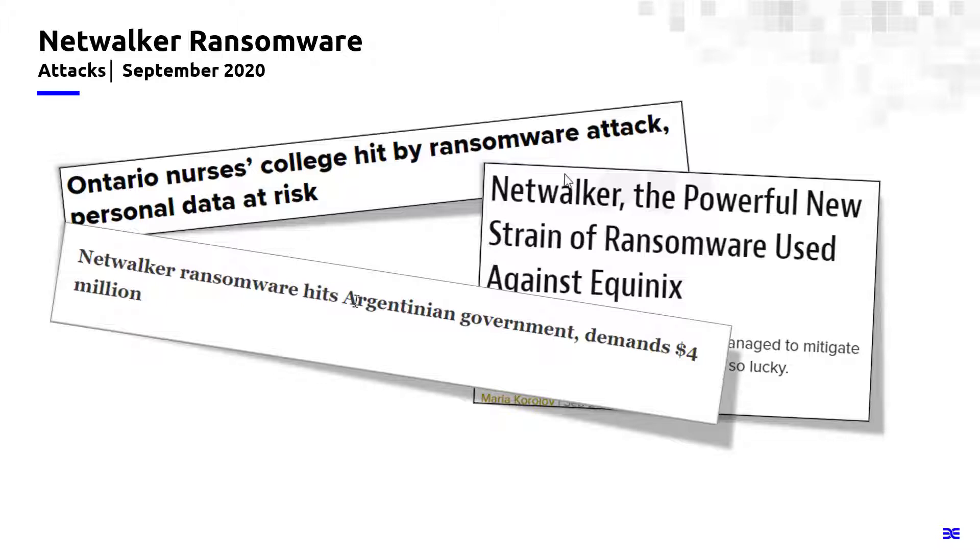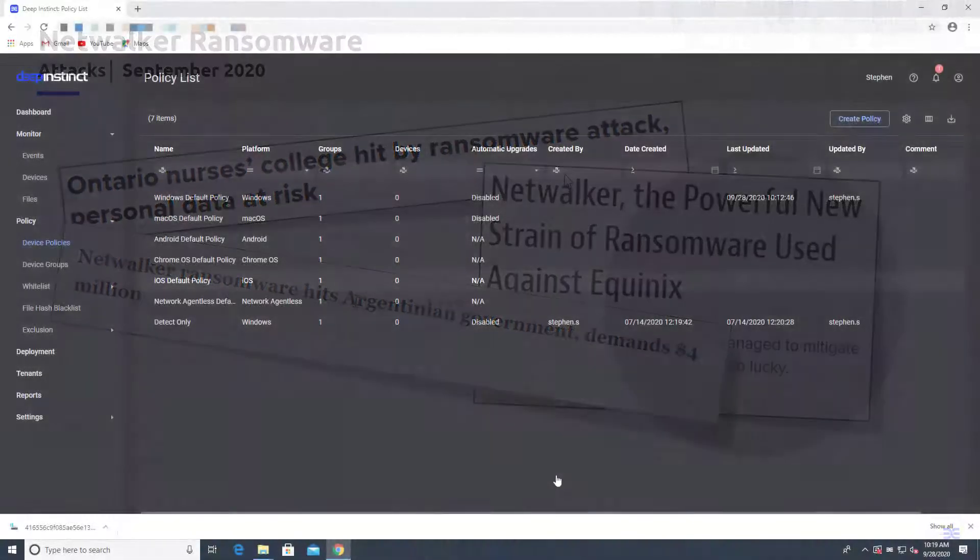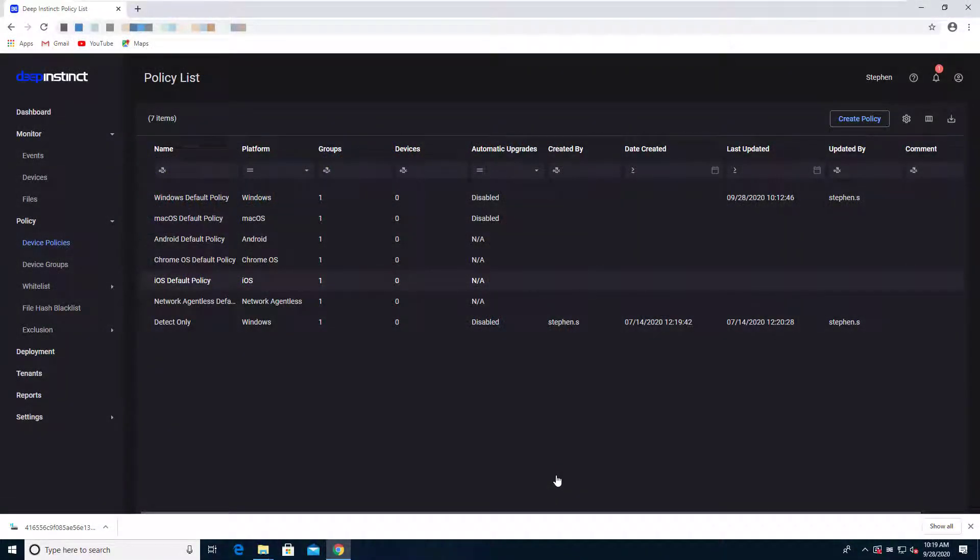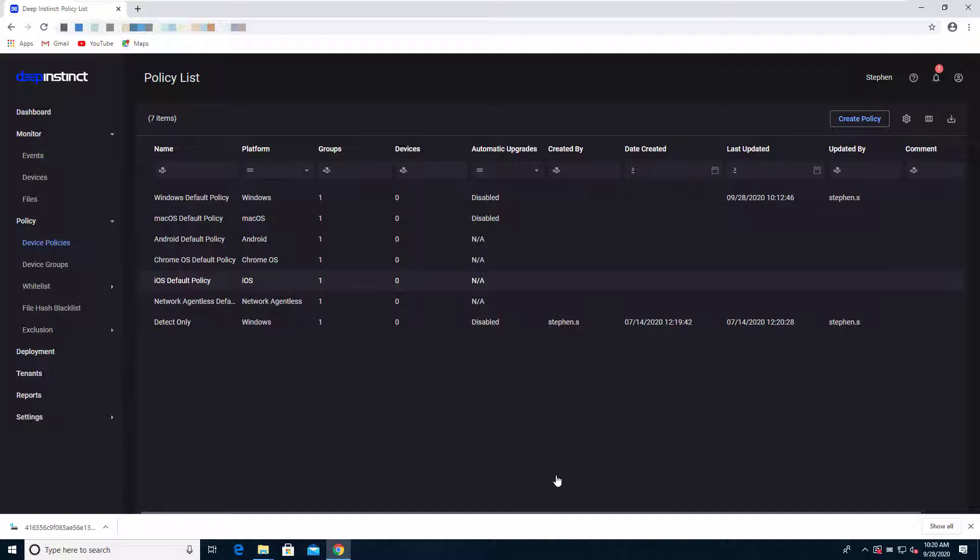So what I'm going to do now is hop over into our product and take a look at how Deep Instinct handles this NetWalker ransomware. If this is your first time taking a look at Deep Instinct, let me explain a little bit about our solution. We are an agent-based solution that uses deep learning to identify and prevent threats from impacting your environment.